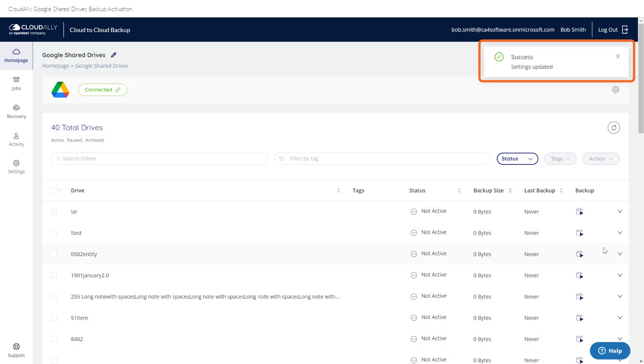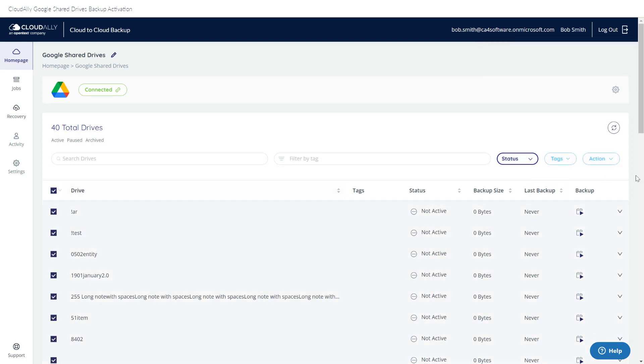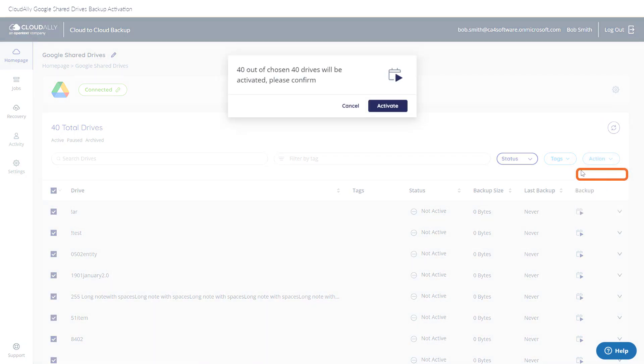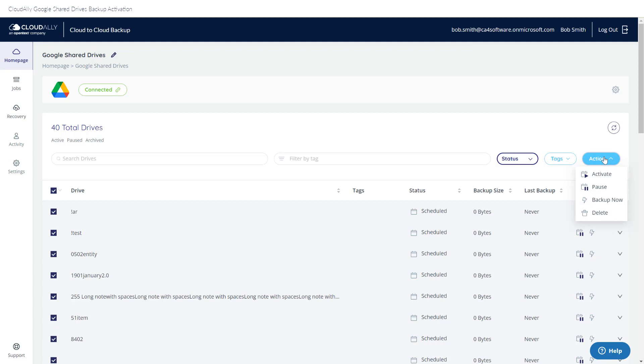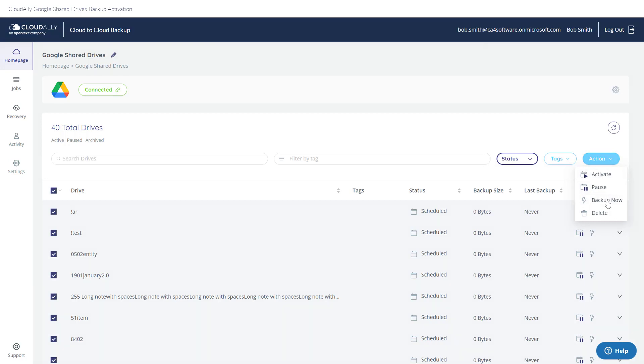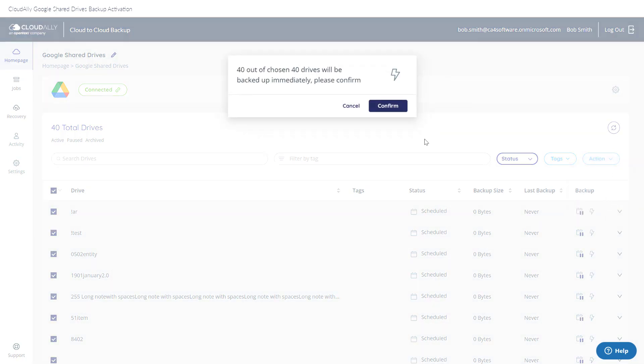The list of drives will be displayed. After selecting one or more drives, click Activate in order for the backups to begin. They will start at the time that you selected on the initial configuration page. Or, you can also Backup Now if you'd like the backup to begin immediately.